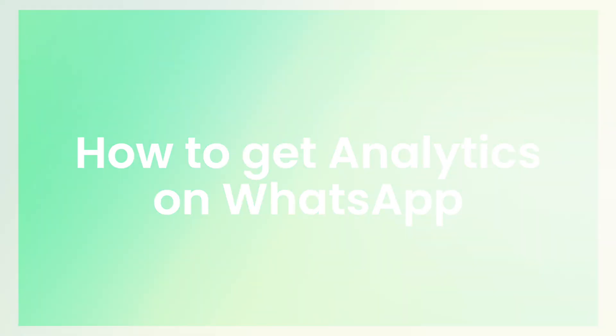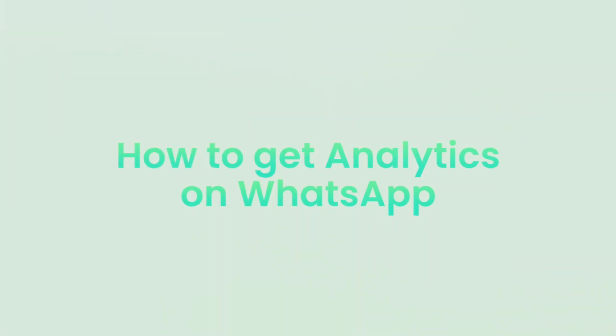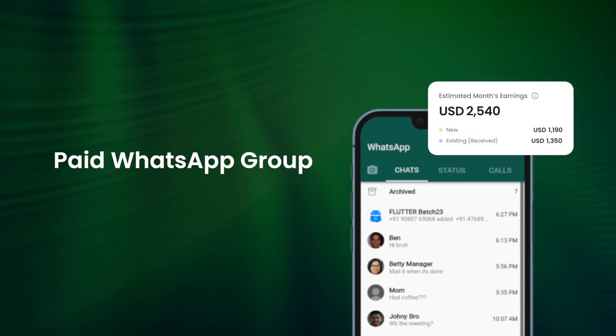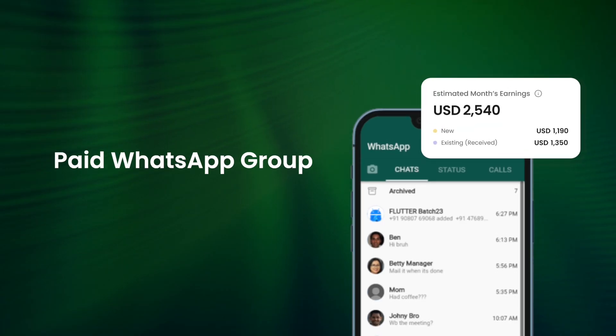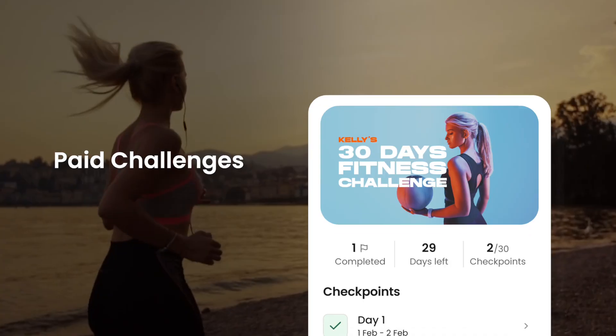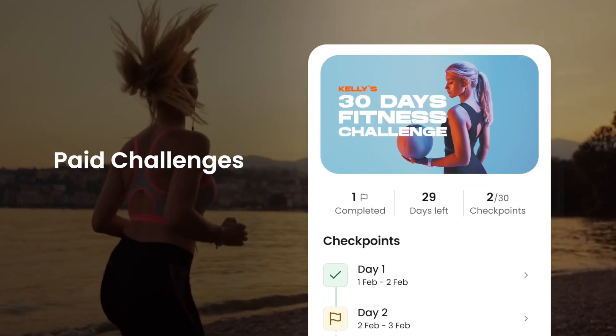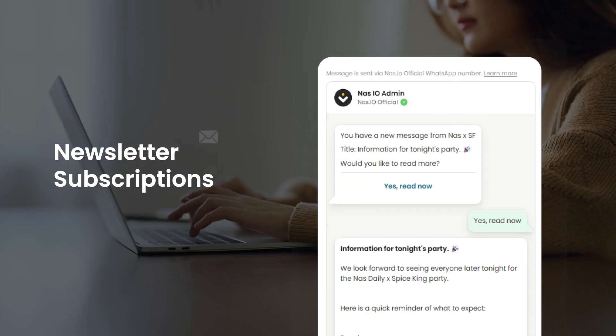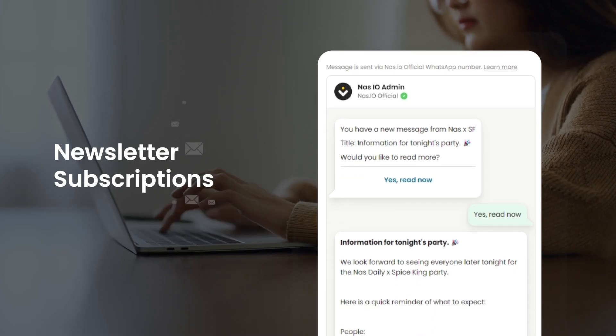In this video, I'm going to show you a tool that can solve this problem for your WhatsApp group. There are many ways to earn money on WhatsApp: you can create a paid group, sell online courses, launch paid challenges, or start a newsletter subscription.